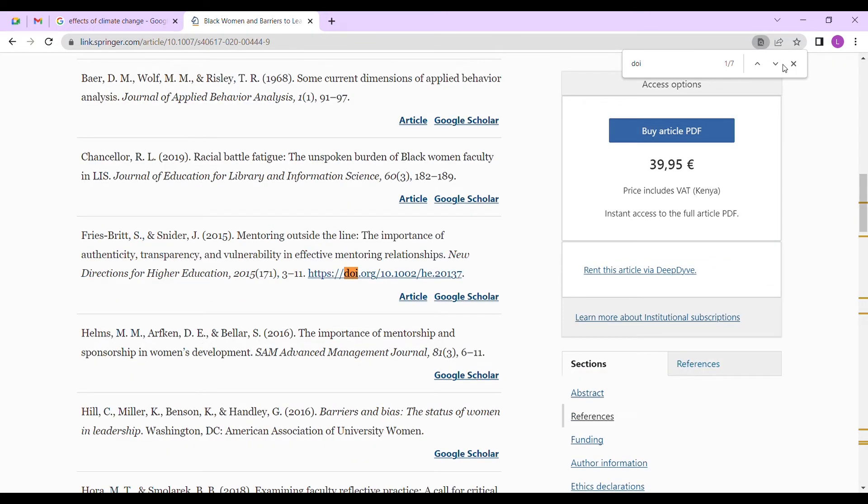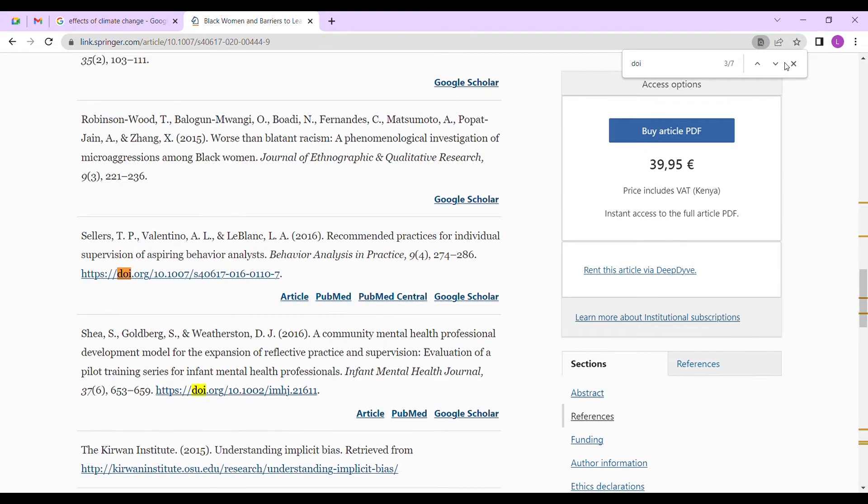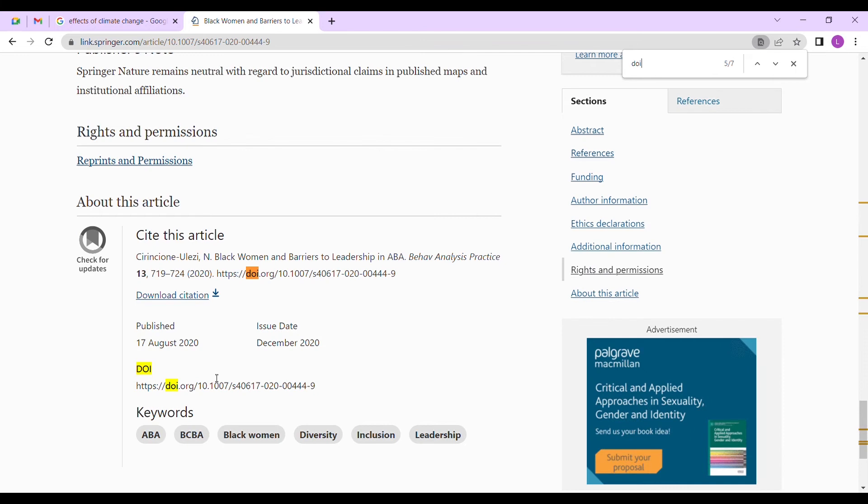As we can see here, it has located seven DOIs. It's showing these DOIs because it has attached the references that are found in this article. So we need to go to the last part of the article, about cite this article. You will find the DOI written there.